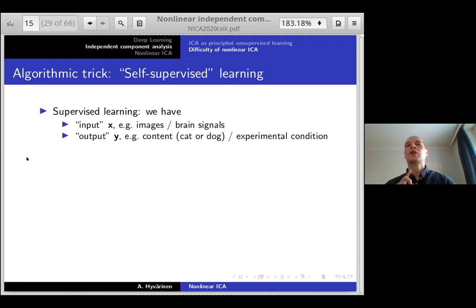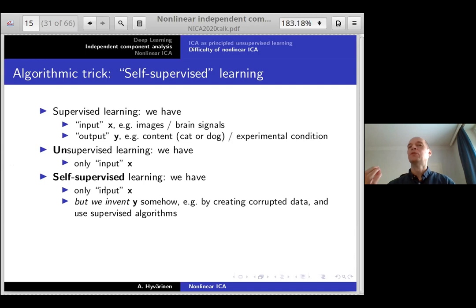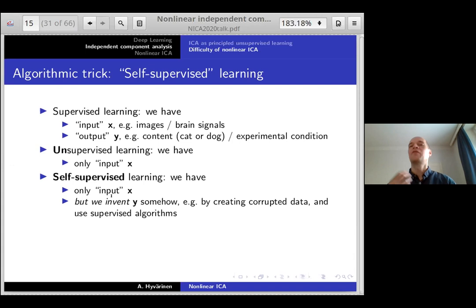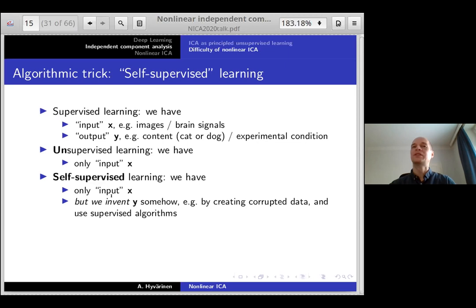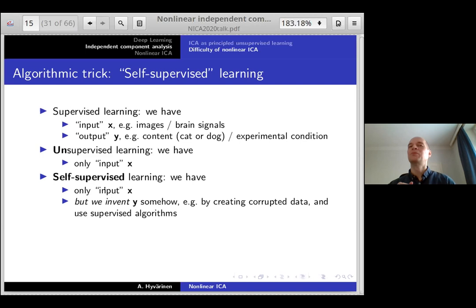Self-supervised learning means: recall that in supervised learning we have inputs such as images and outputs such as labels. In unsupervised learning we only have input x. In self-supervised learning, we only have input x but we invent a y ourselves artificially. For example with images, one thing you can do is create corrupted data in various ways. Once you've invented your y, you use supervised algorithms with this x and your invented y, and hopefully you find some interesting structure in your data. A simple illustration popular in computer vision: remove part of a photograph and learn to predict the missing part from the remaining part — the neural network must learn something about data structure to accomplish this artificially defined task.